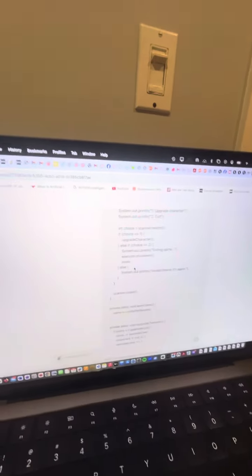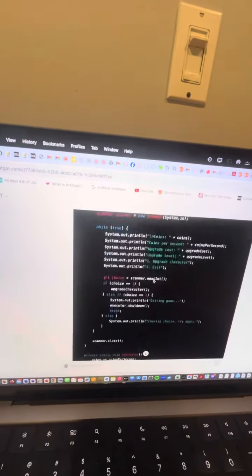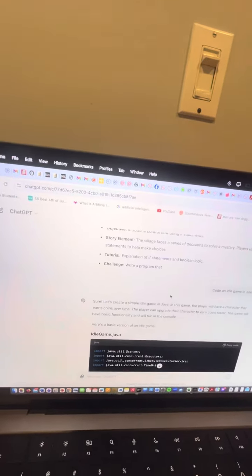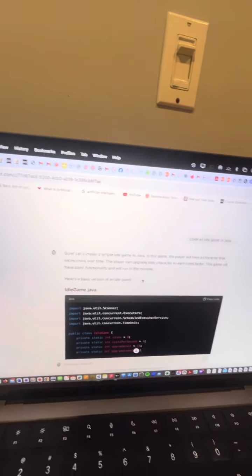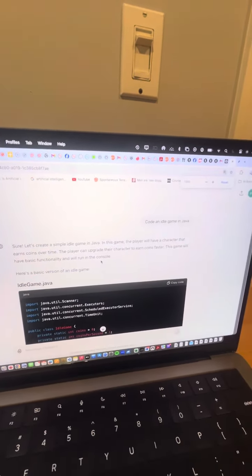I asked ChatGPT repeatedly to do some code, make an idle game. I said, code an idle game in Java.